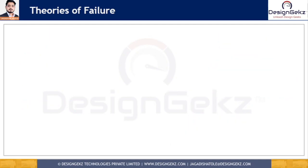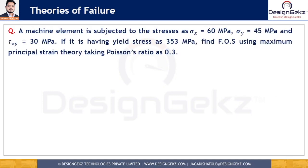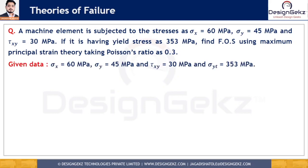Let us solve a numerical example. A machine element is subjected to stresses: sigma x equals 60 MPa, sigma y equals 45 MPa, and tau xy equals 30 MPa. The yield stress is 353 MPa. Find the factor of safety using the maximum principal strain theory, taking Poisson's ratio as 0.3.